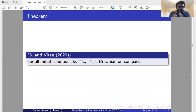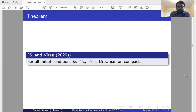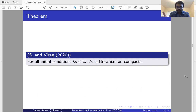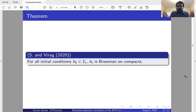Now we are ready to state the main theorem. For all initial conditions h0 in the class I_t, the KPZ fixed point h_t at time t is Brownian on Compacts. This is a necessary and sufficient condition — it is the largest class of initial conditions one can start with such that the KPZ fixed point at time t on any compact interval is absolutely continuous with respect to Brownian motion.